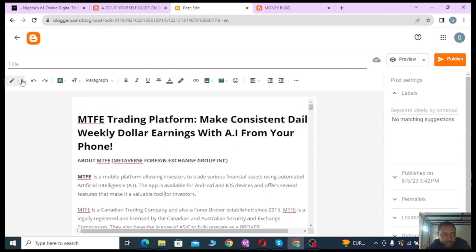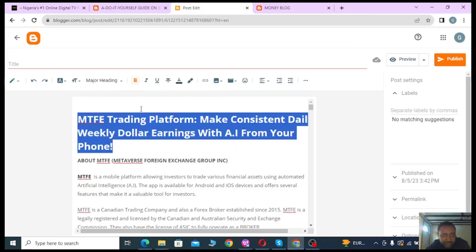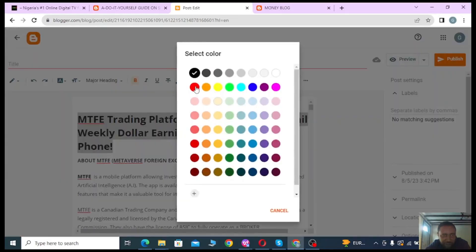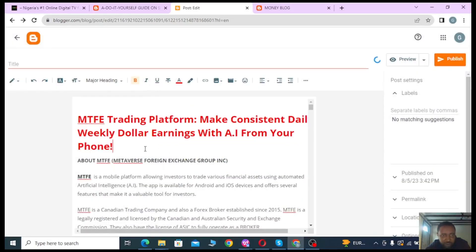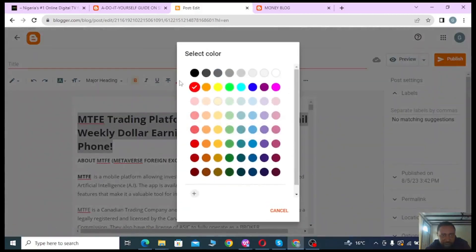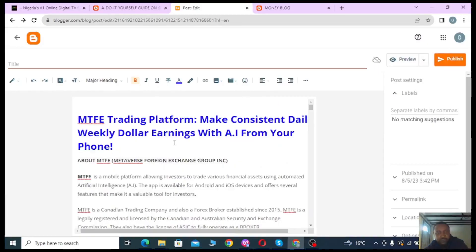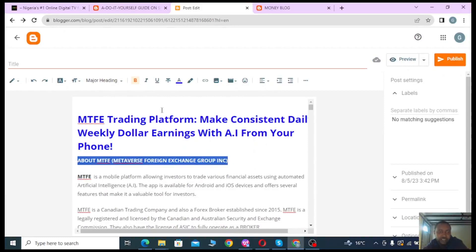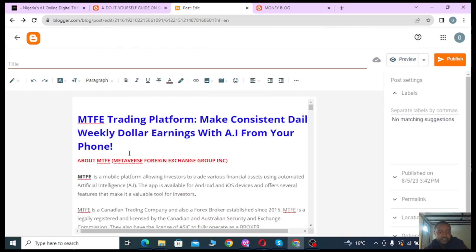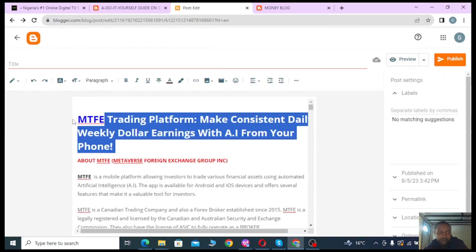You can see the various tools available to edit your article. Let me fine-tune it — I'll select the heading and change the text color to red, then blue. You can also underline text. Go ahead and apply whatever formatting you need to make your article look good.